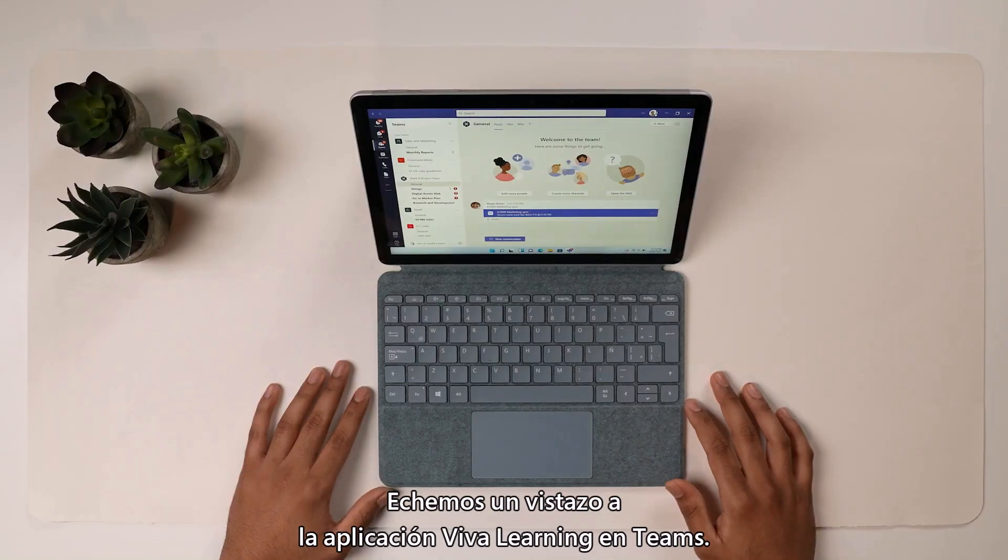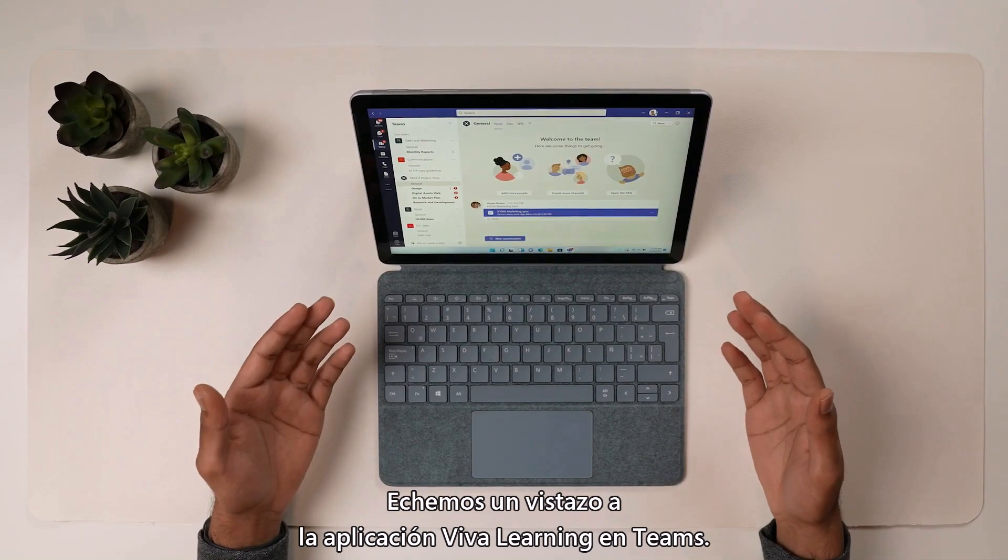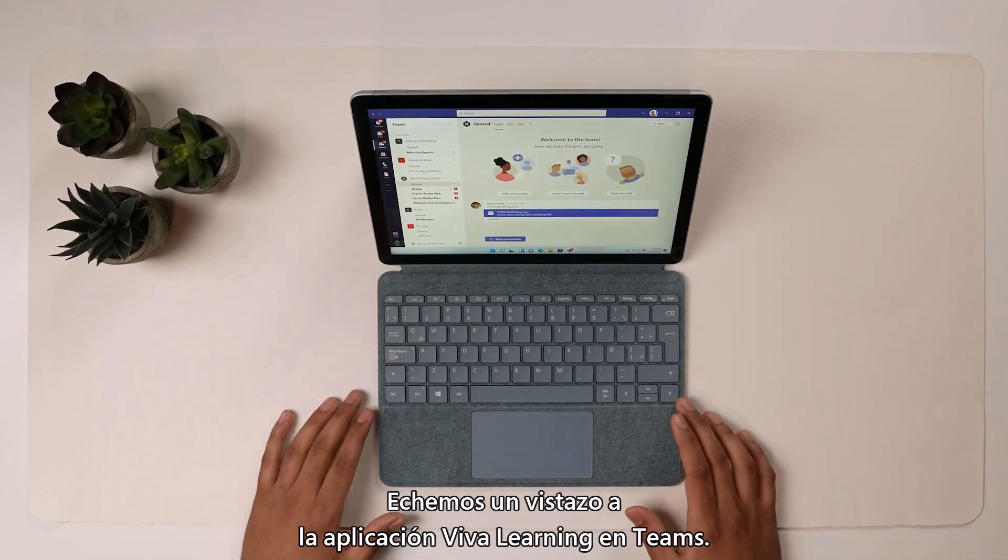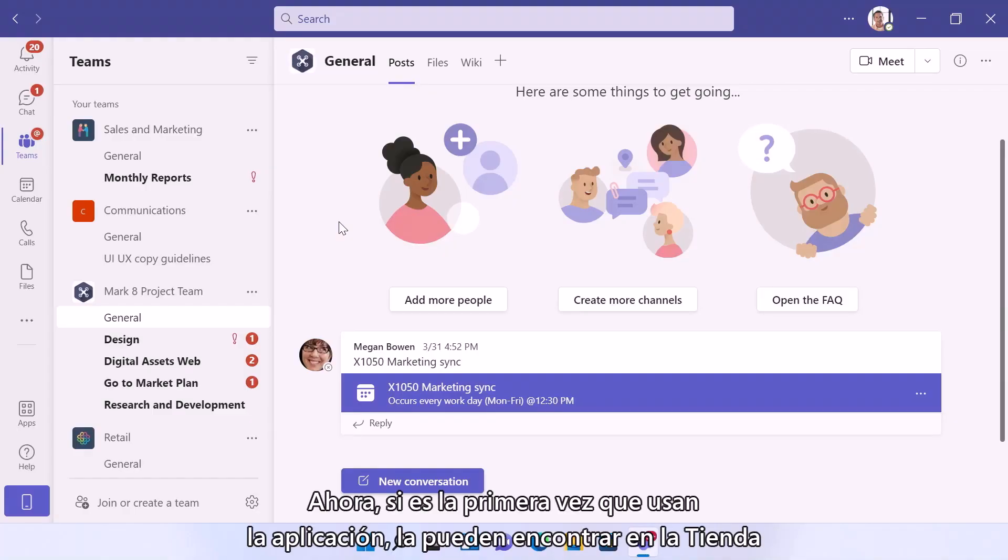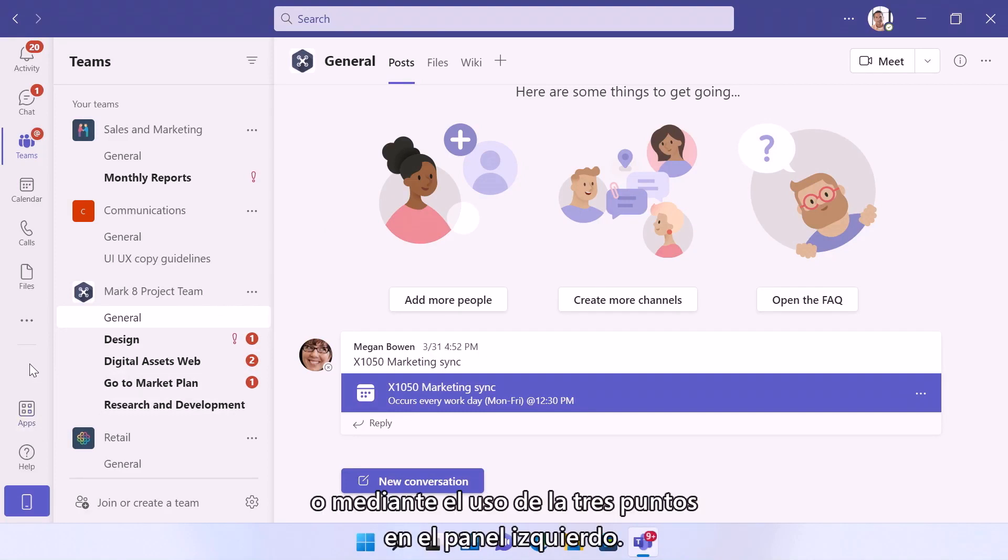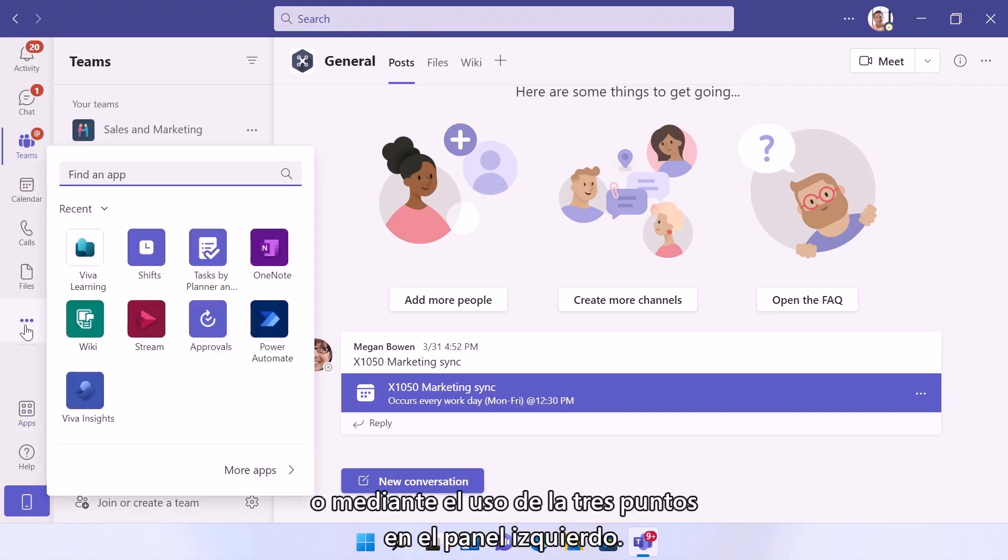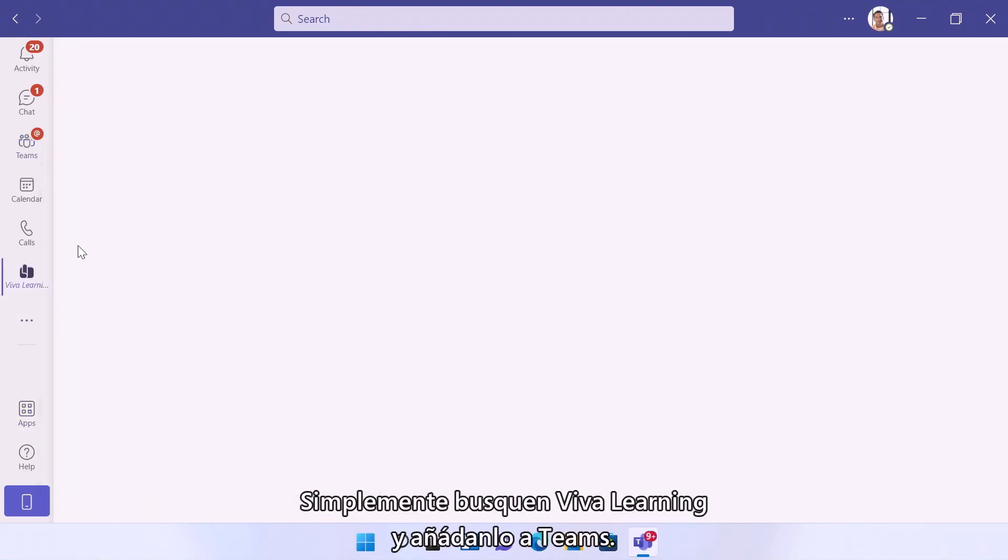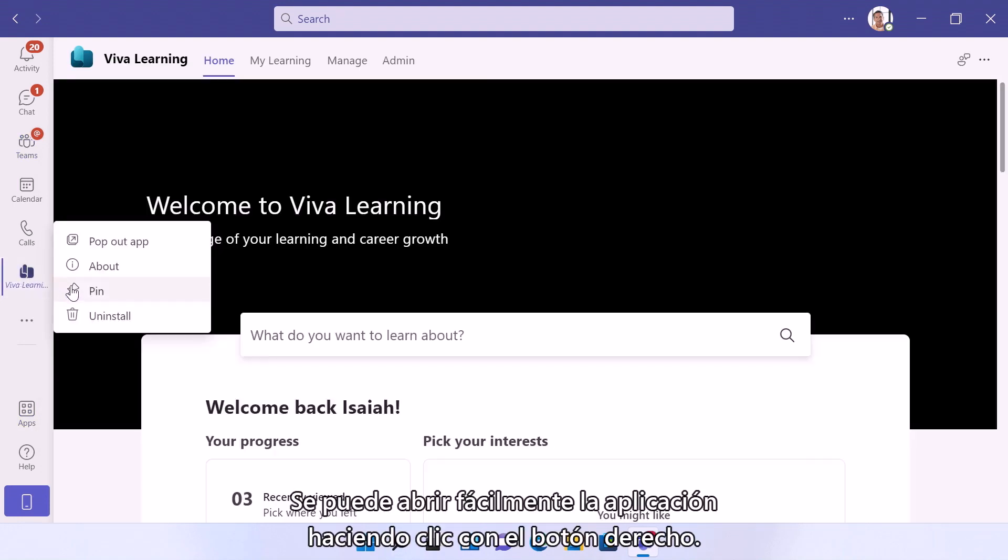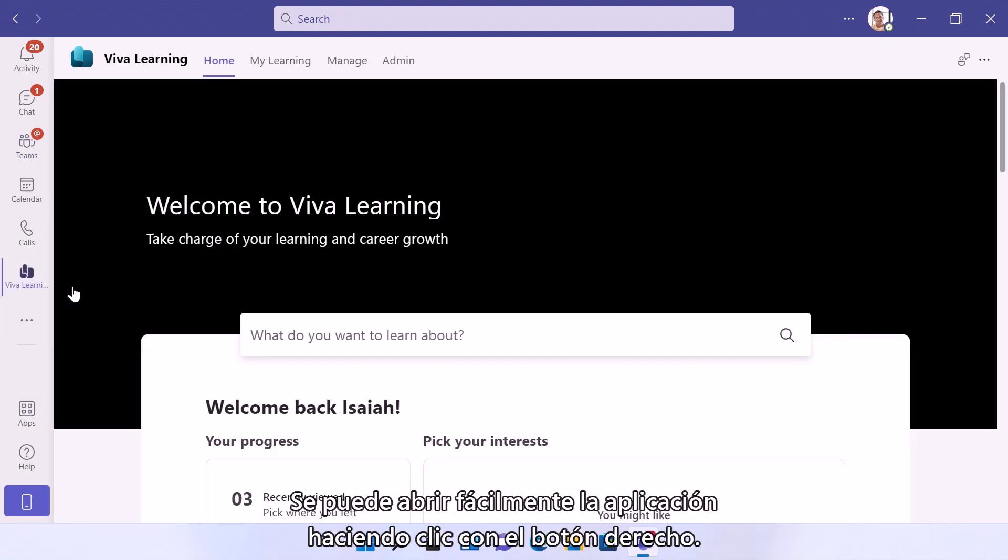So let's take a look at the Viva Learning app in Teams. Now if it's your first time using the app, you can find it in the store or by using the three dots in the left pane. Just search Viva Learning and add it to Teams, and you can easily pin the app by right-clicking.